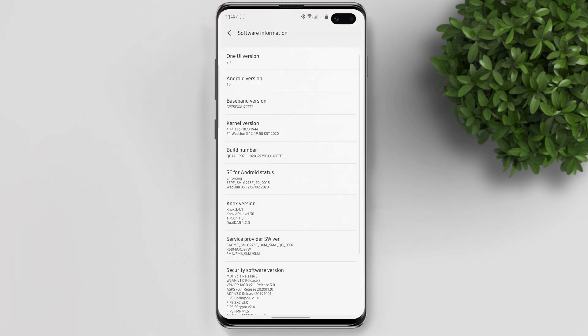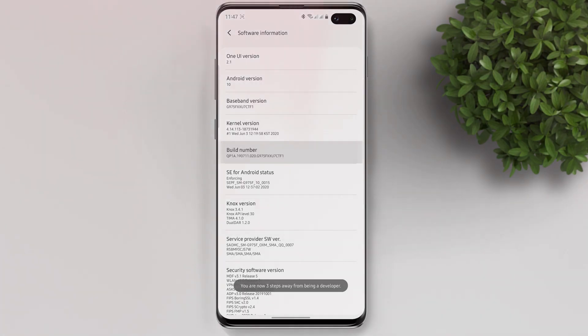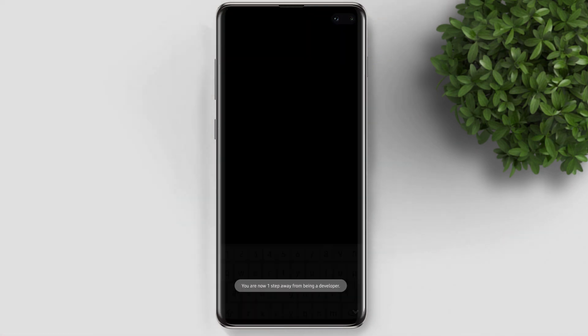Go back and then tap on the build number seven times, then enter your password or PIN. This will enable the developer option on your device.